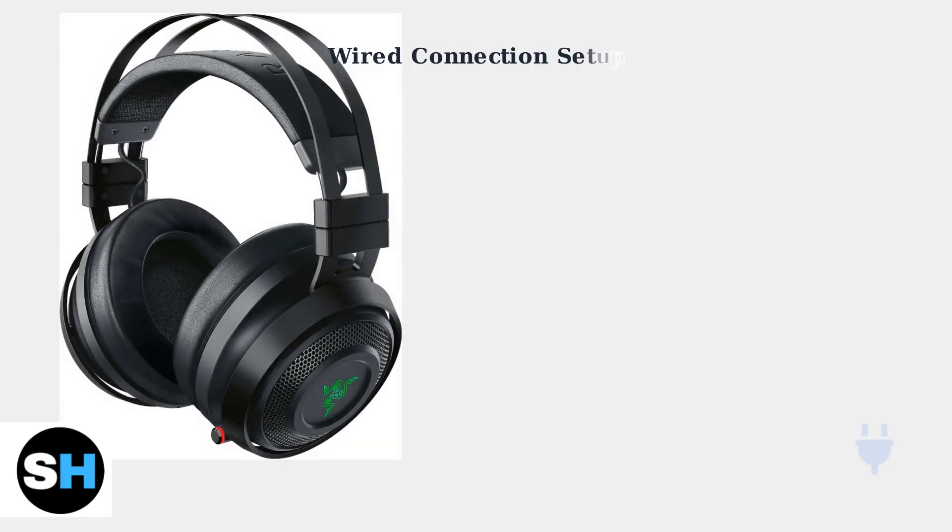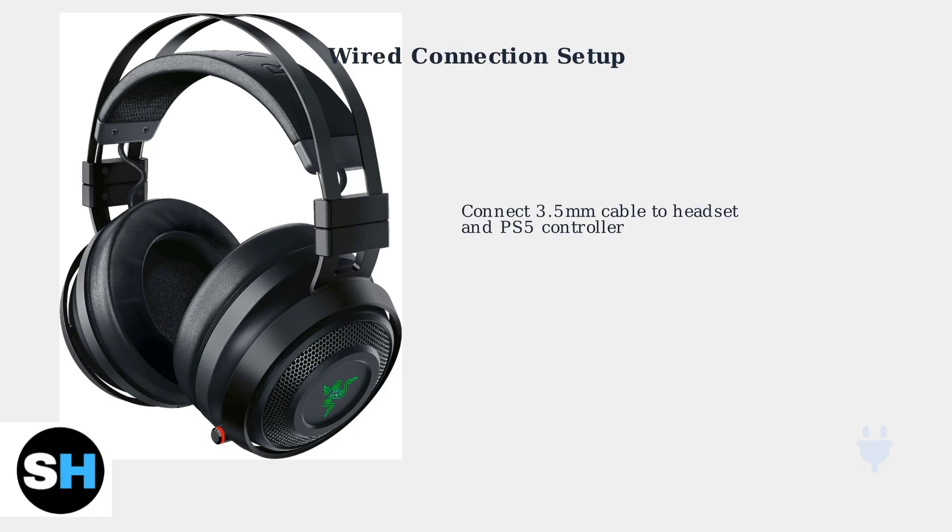For a more reliable connection, you can use the wired option by connecting your Razer Nari Ultimate directly to your PS5 controller using the included 3.5mm audio cable.